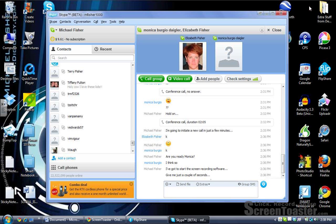This is going to be a demonstration of how to do a video chat with multiple people using the new Skype 5.0 beta software. This is Mike Fisher, Instructional Coach and Educational Consultant with digigogy.com, D-I-G-I-G-O-G-Y.com.